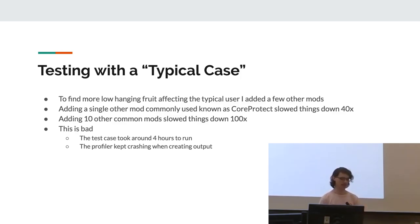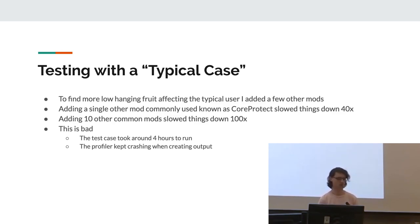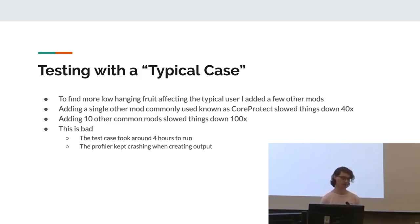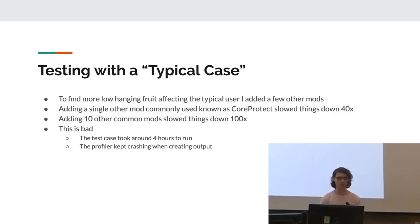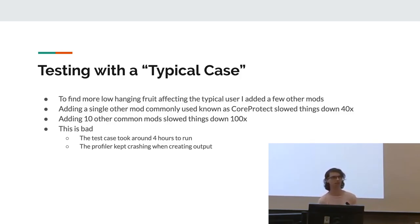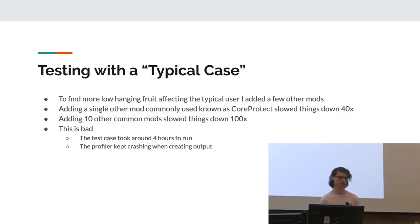So something that's fairly important to do when doing more serious optimization work is to work out what a typical machine, typical use case for your software is and test it in those situations. So what I did was I installed the most common mods that people usually have alongside it and tested it with that. Turns out just installing one of them, one in particular called Core Protect, made things 40 times slower. So that's very significant. And then adding just 10 of the other common mods slowed things down to 100 times slower overall.